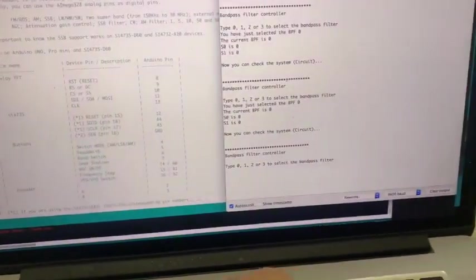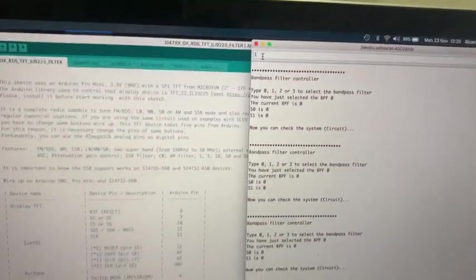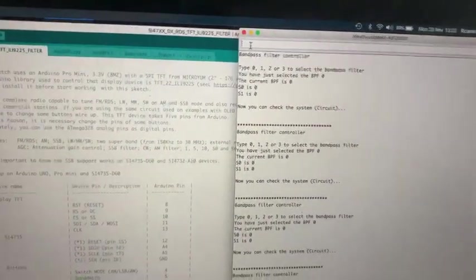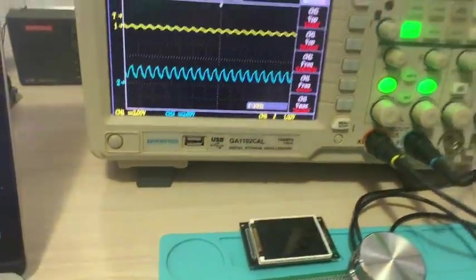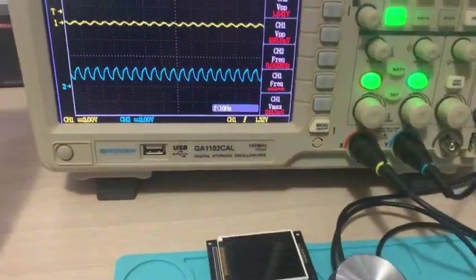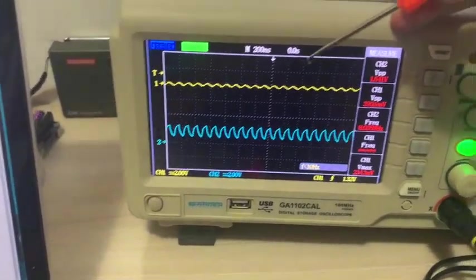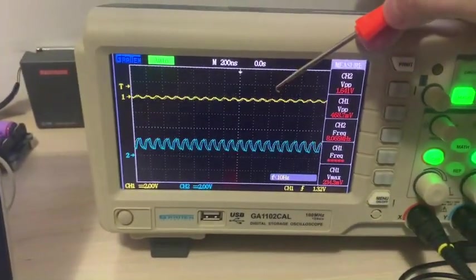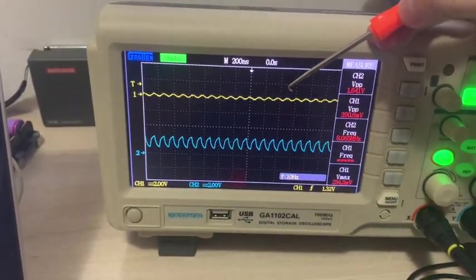Now I'm going to use the filter number one at 8 megahertz. As you can see, the output signal is very attenuated.